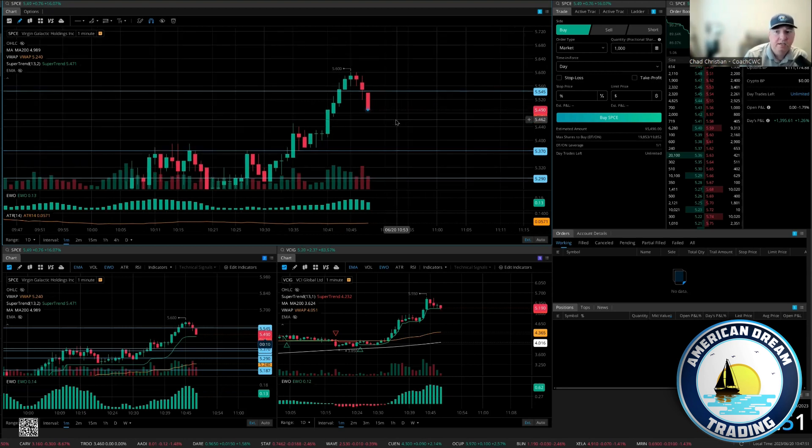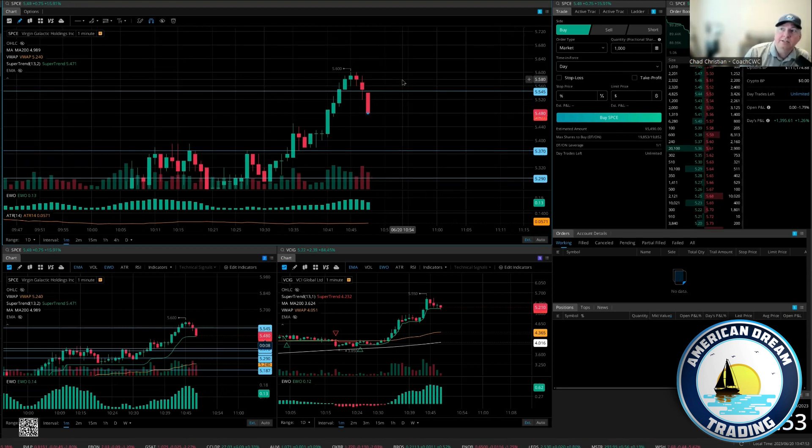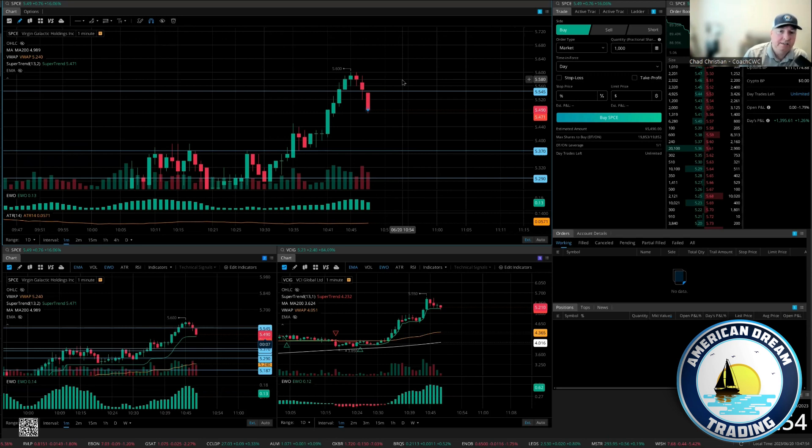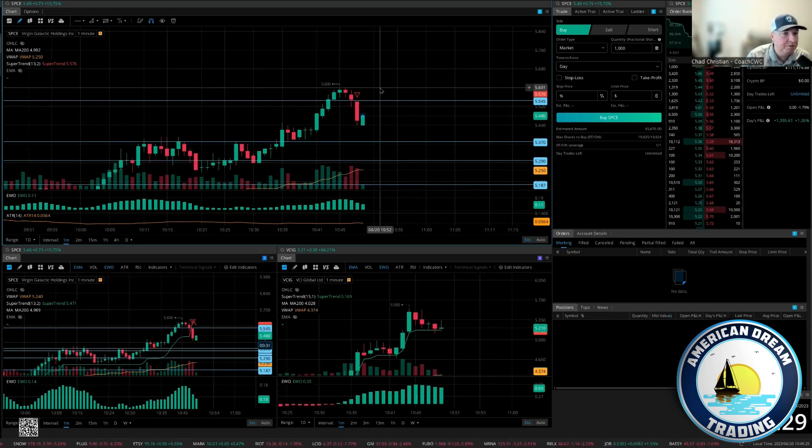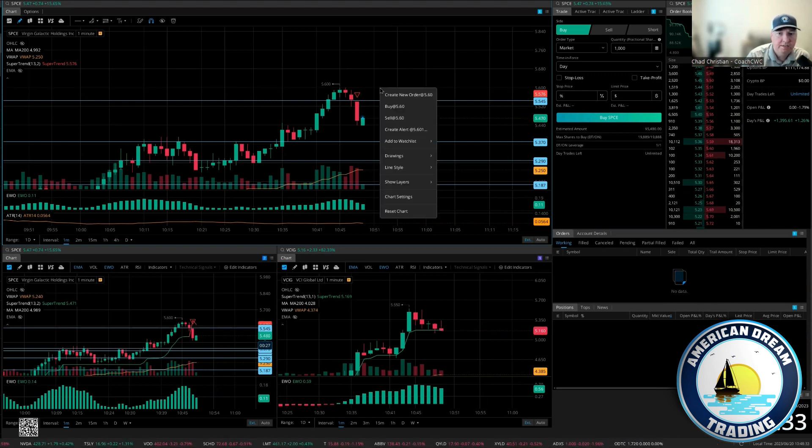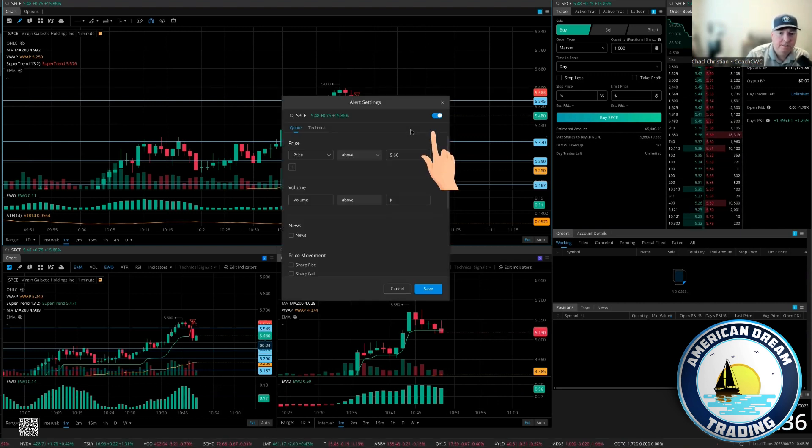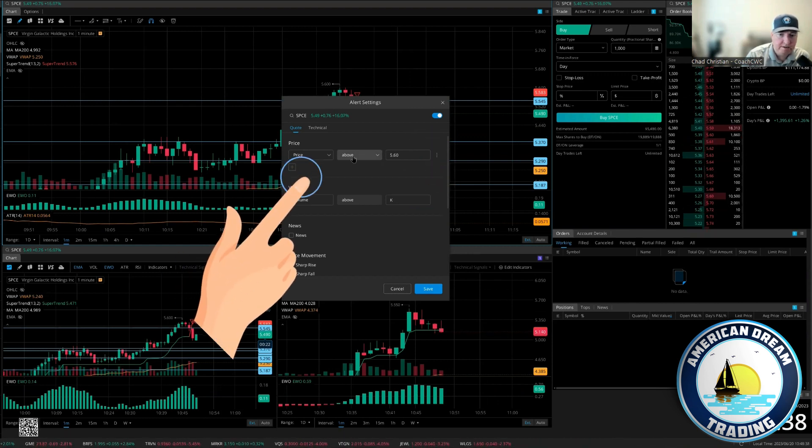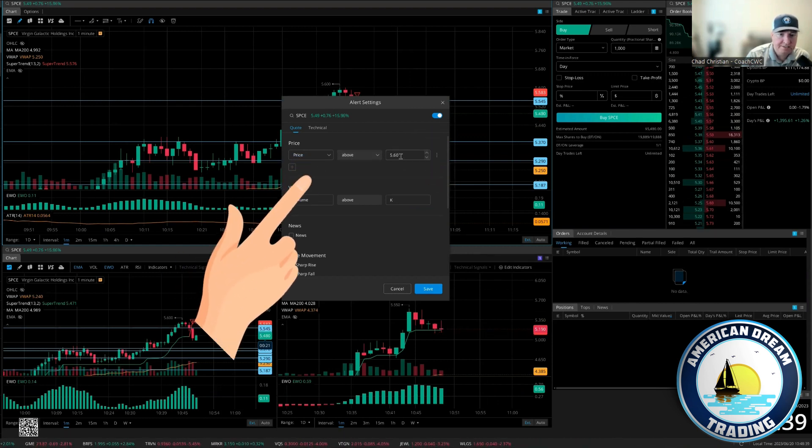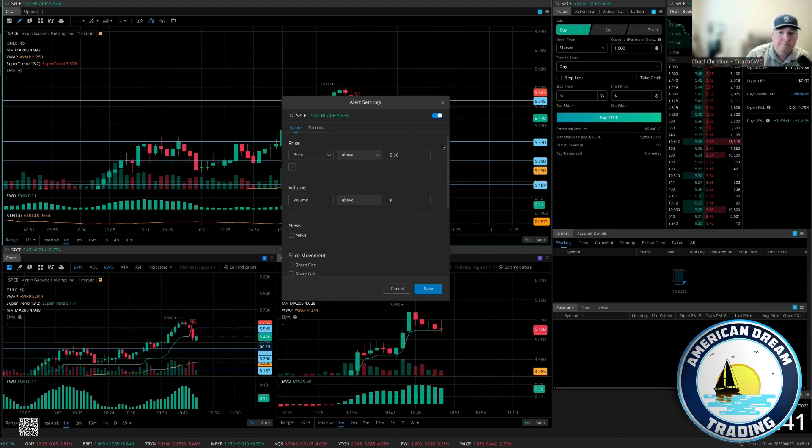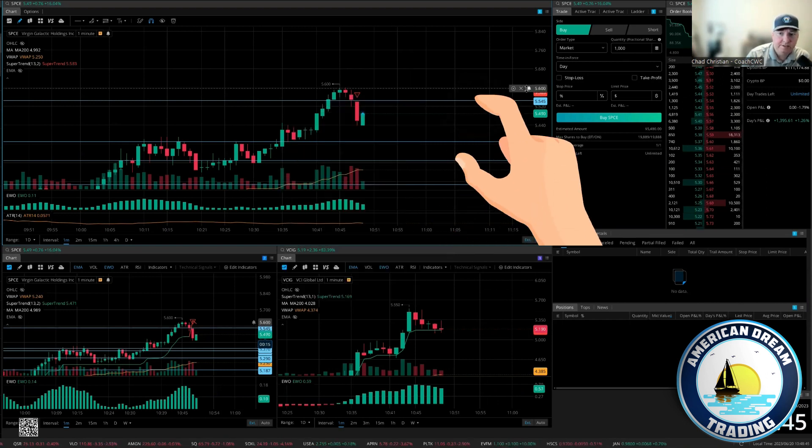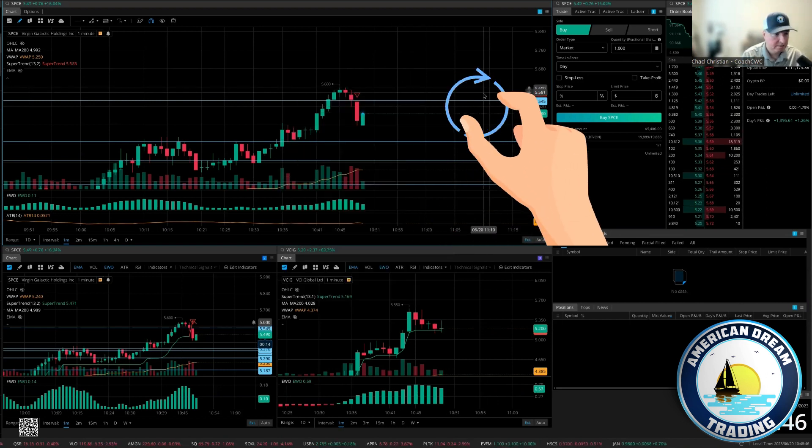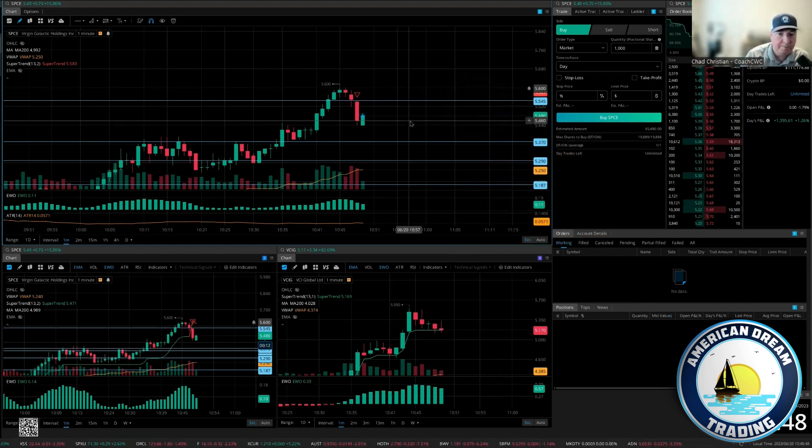Because space, until it breaks $5.60 I don't even want to look at it again. So here's what you're going to do on your screen Christina. So right here if I wanted to be alerted when space breaks $5.60, I would right click on my chart, go to create alert, I would say price above $5.60, save.